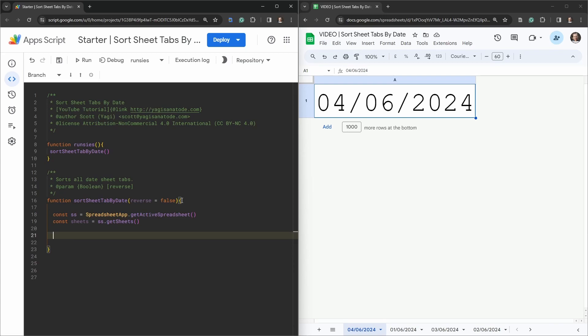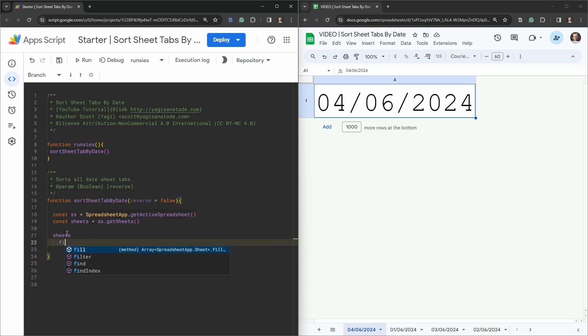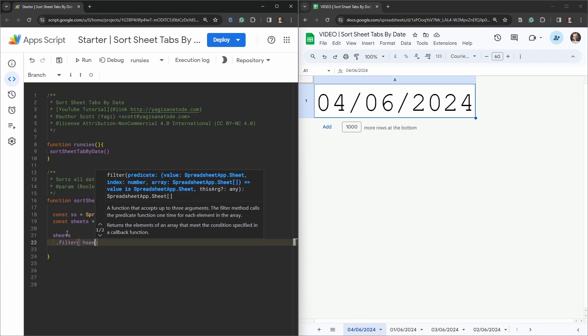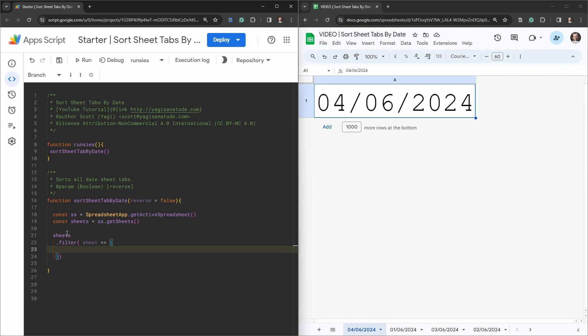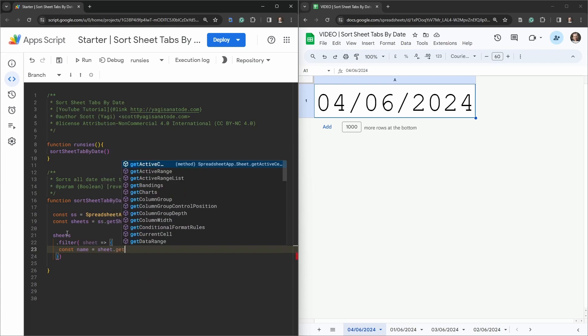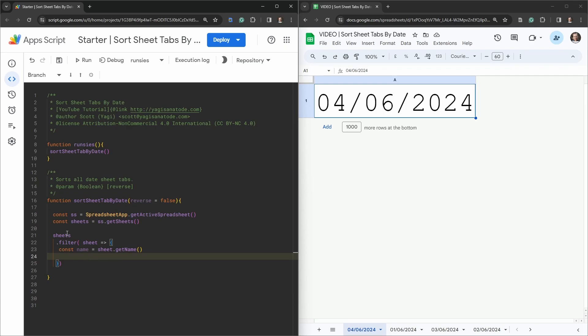Our next task is a chain of operations. First we need to filter out all sheet tabs that contain a date, excluding anything else like the notes tab. We'll call `.filter()` on sheets, which takes a `sheet` parameter. Inside, we get the sheet's name: `const name = sheet.getName()`.